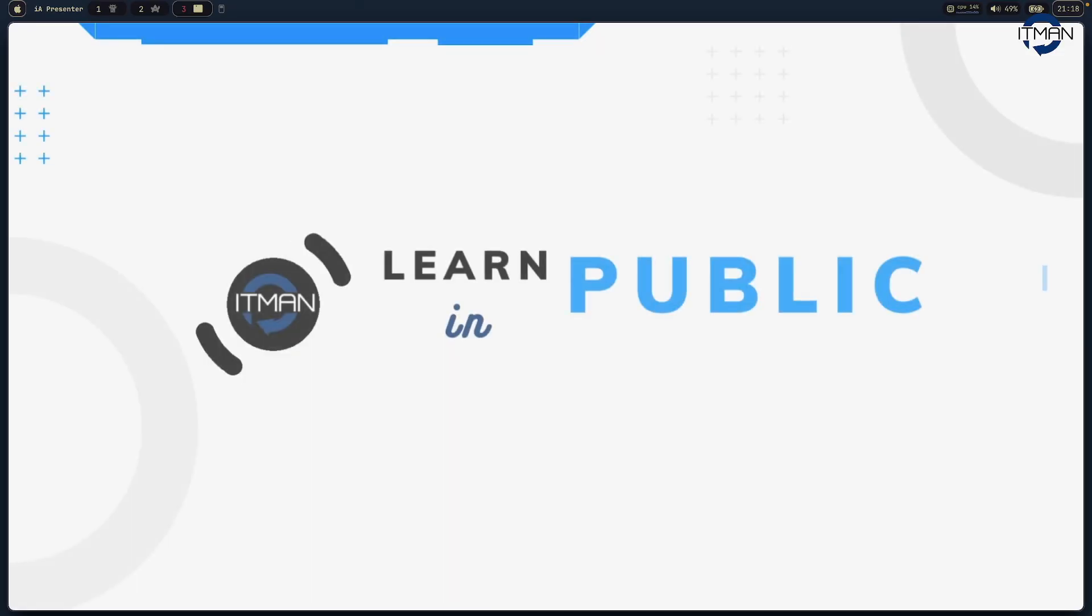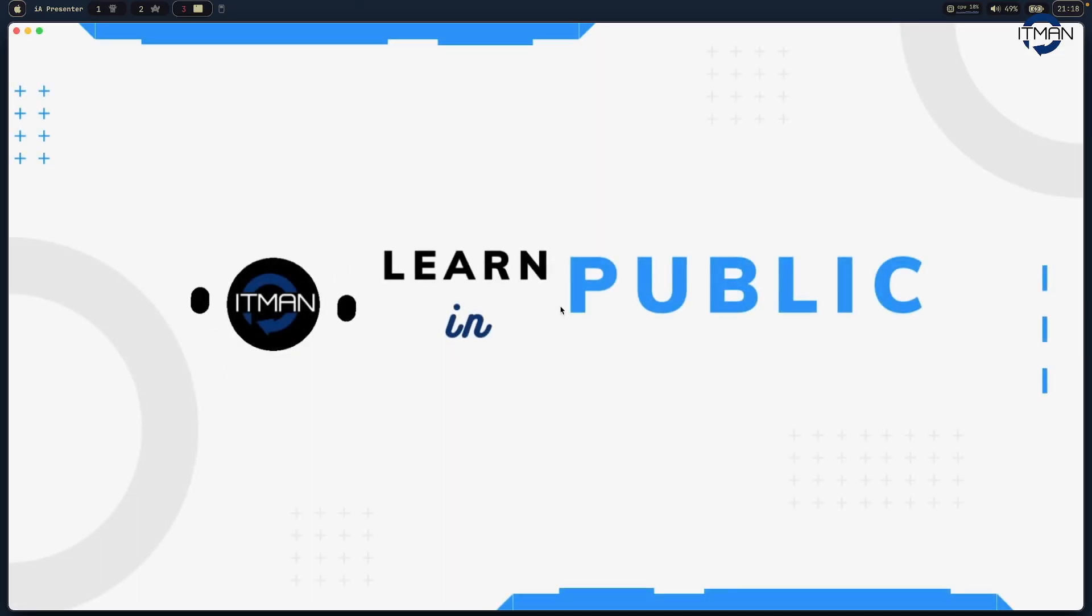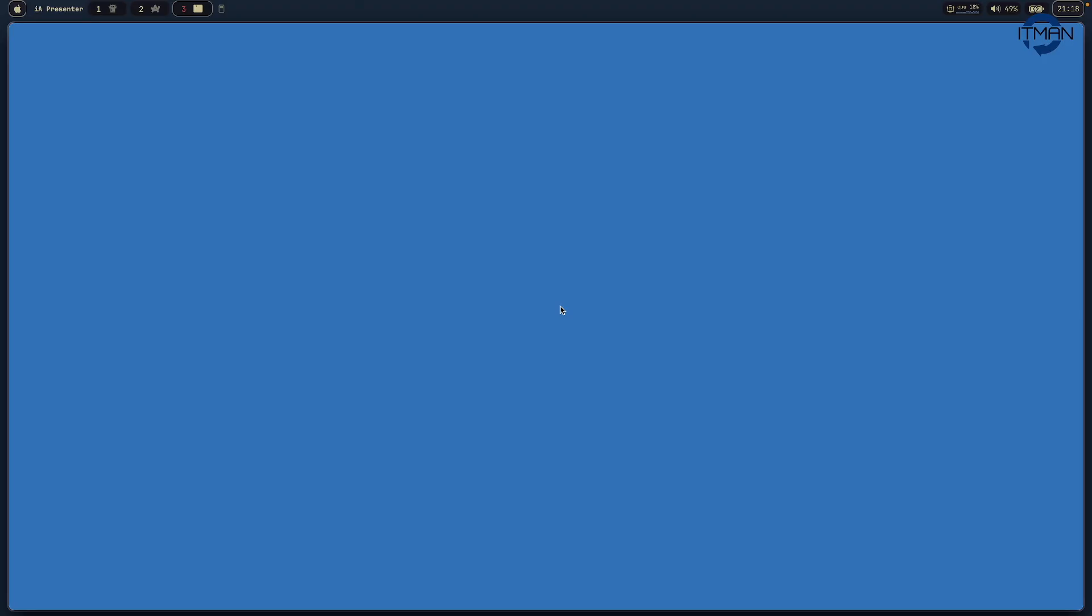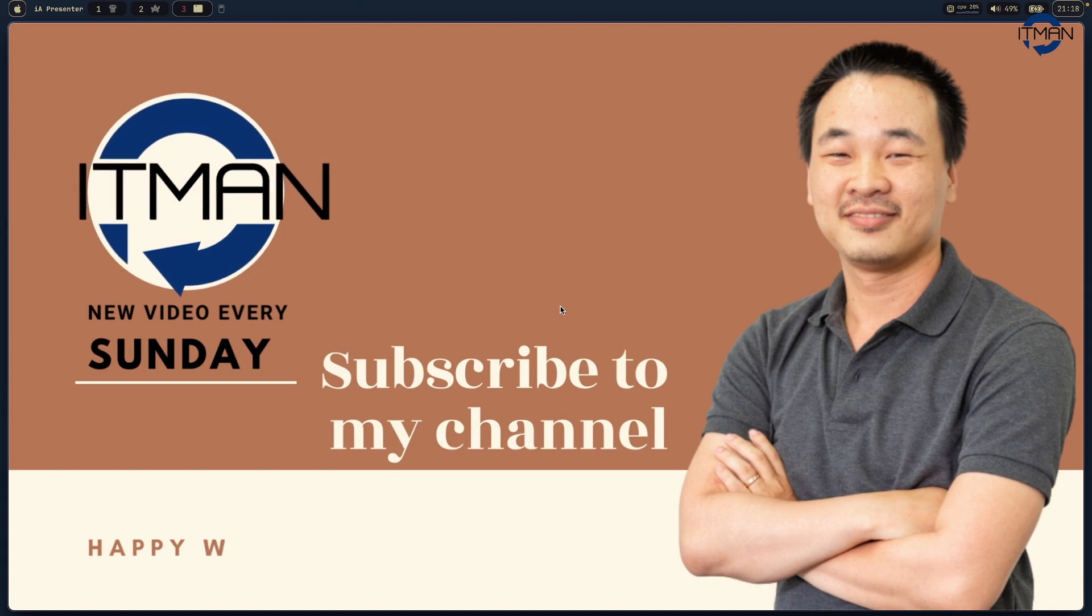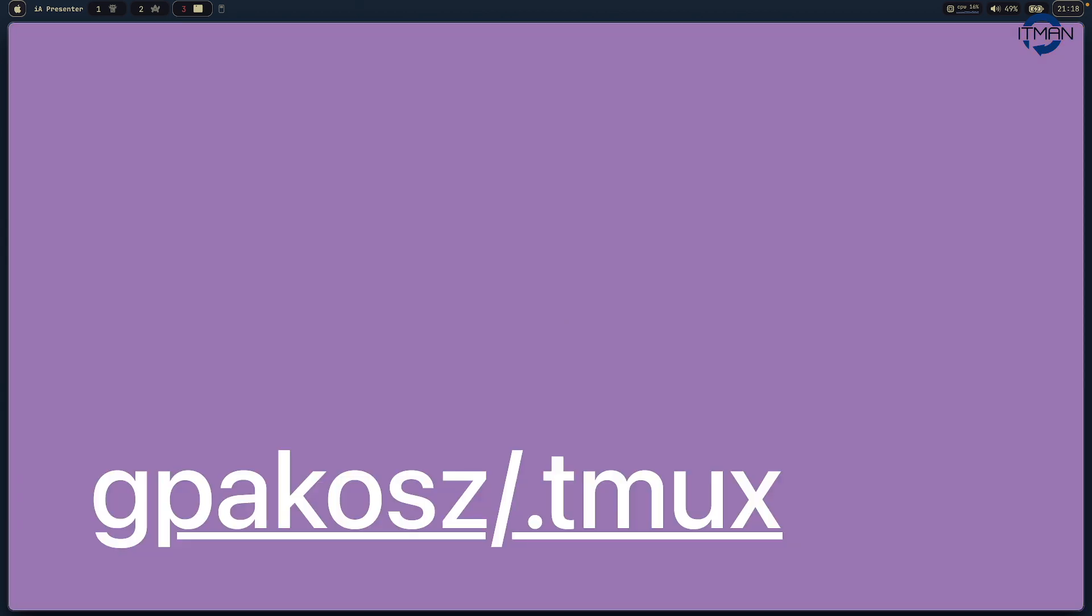Hi everyone, welcome to ActiveMan channel. I'm Yung, I'm excited to have you with me today about TMUX.